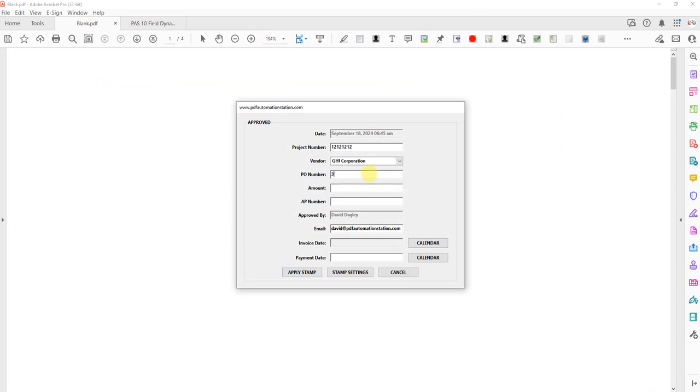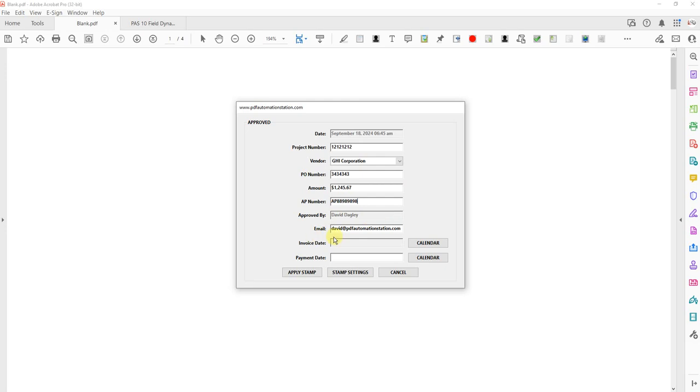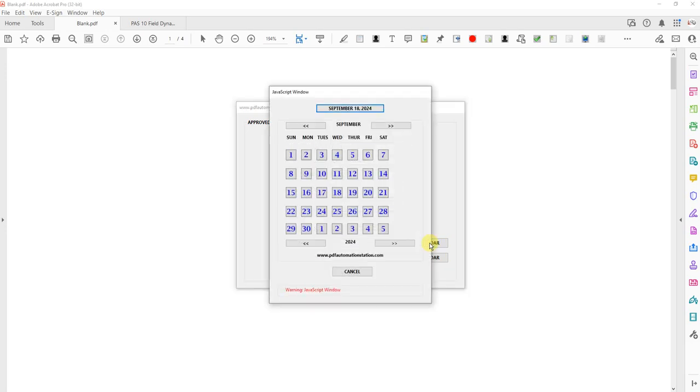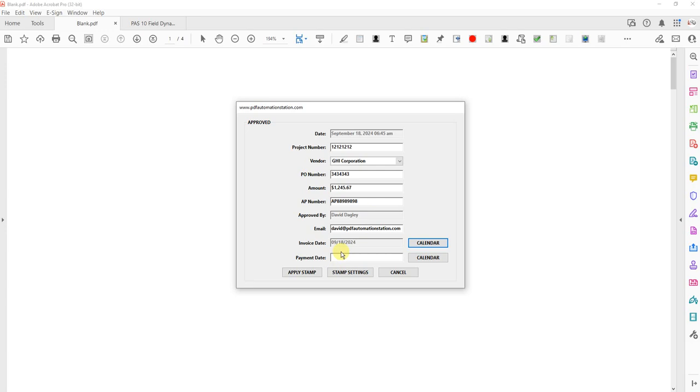PO number, put something else in there. Amount. There's my name pulled from the Adobe Identity. It's grayed out because I didn't select option to override. There's my email. I can override that if I want to. And here's my two date pickers. Just click Calendar. Select your date in the format that we set on the stamp.